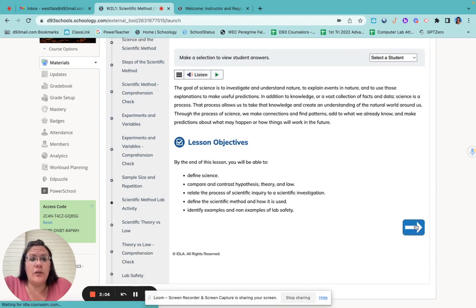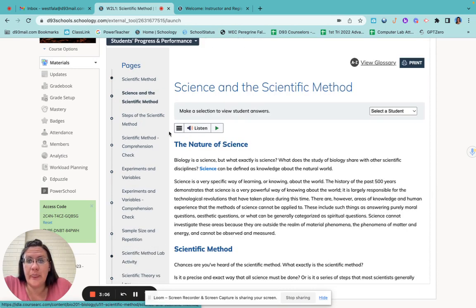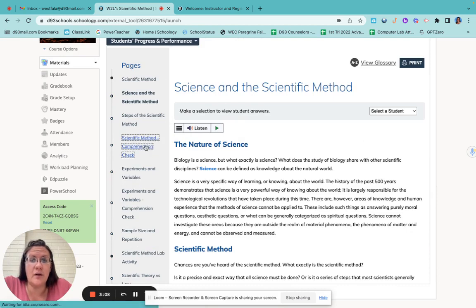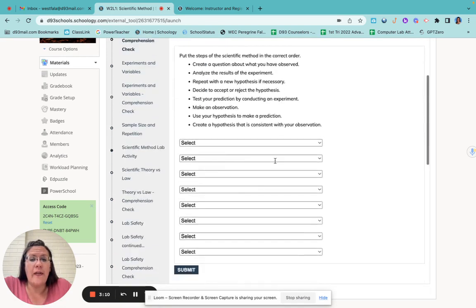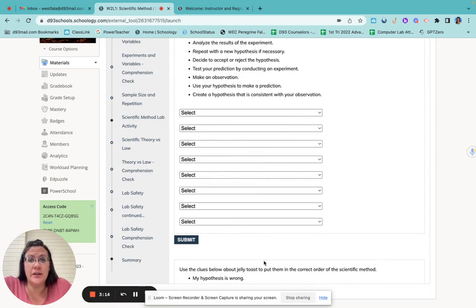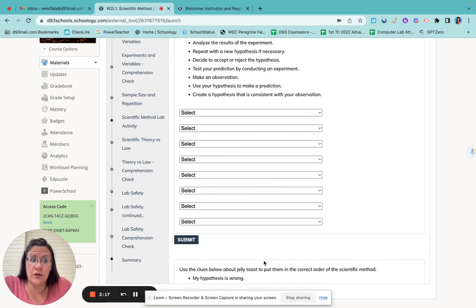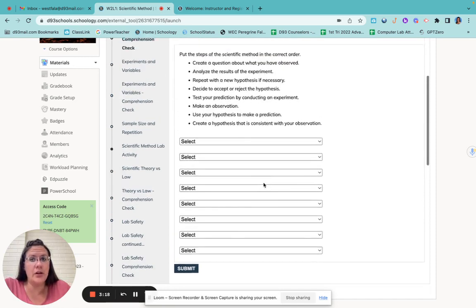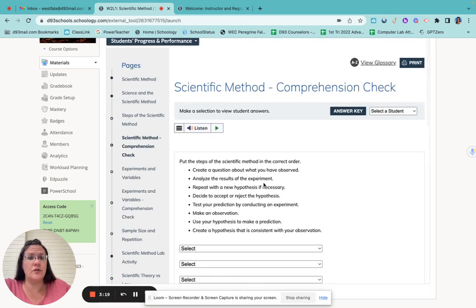So when you're going through, as you're reading through here, you're going to find things like this comprehension check right here. You have to answer these questions. If you don't answer the questions, you'll get a zero for that lesson and it will count against you in the grade book. So make sure that you are answering those questions.